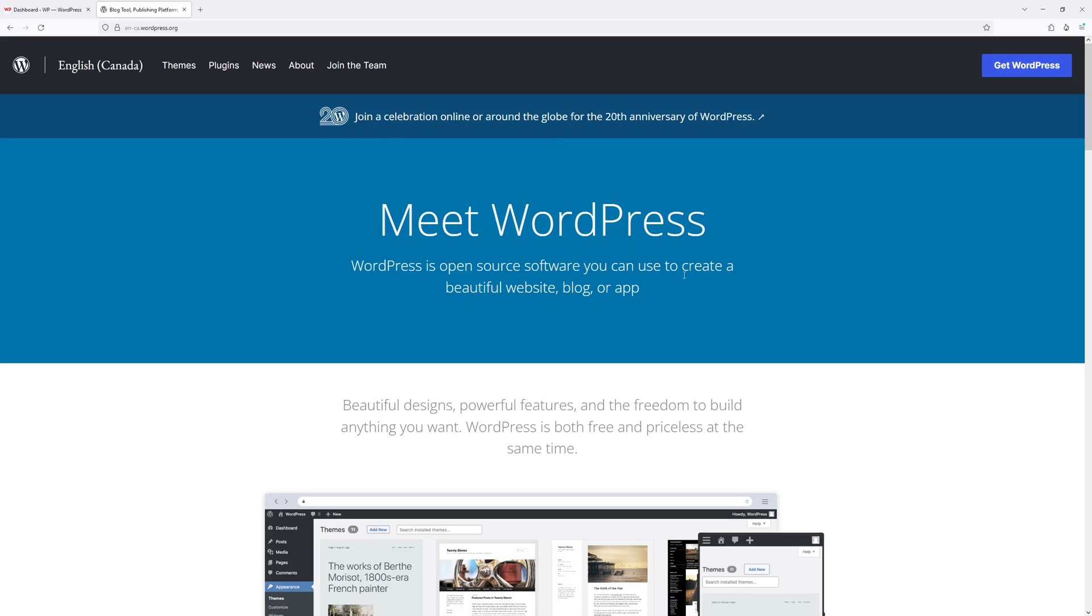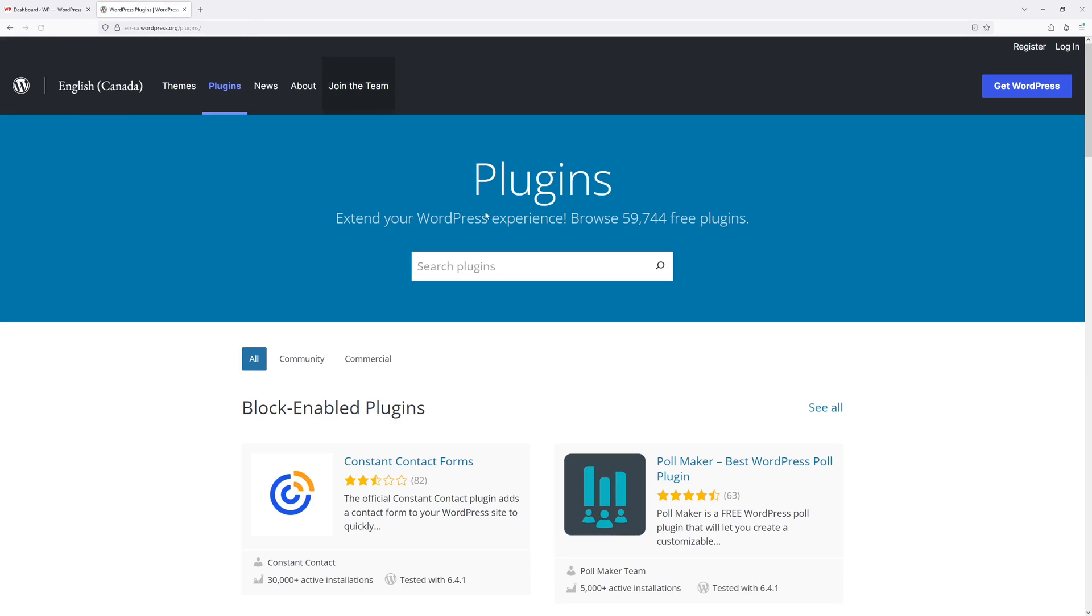In this video I will show you how to download an older version of a WordPress plugin from WordPress.org website. First of all, go to WordPress.org and then click on the plugin section.